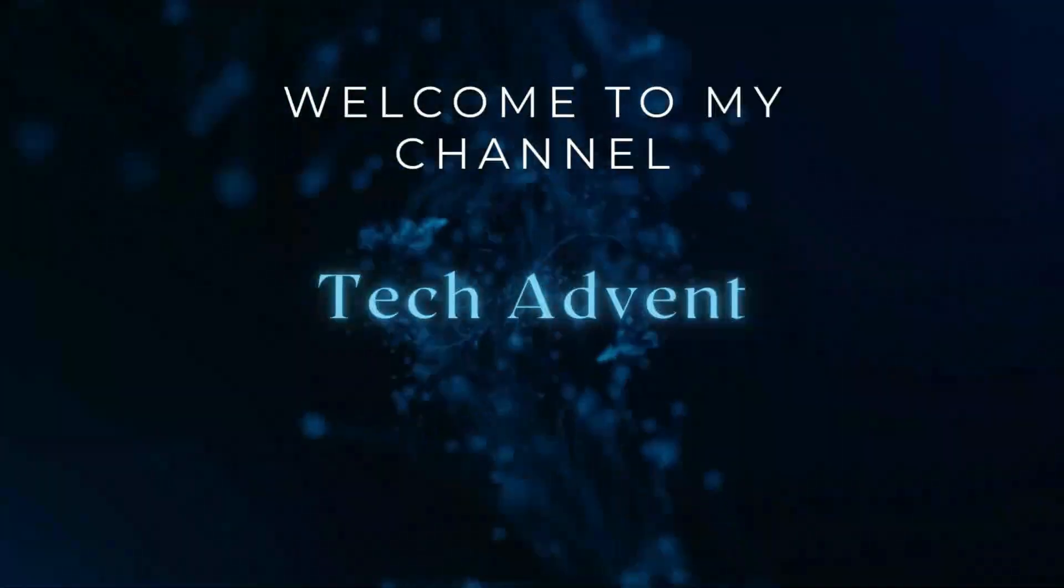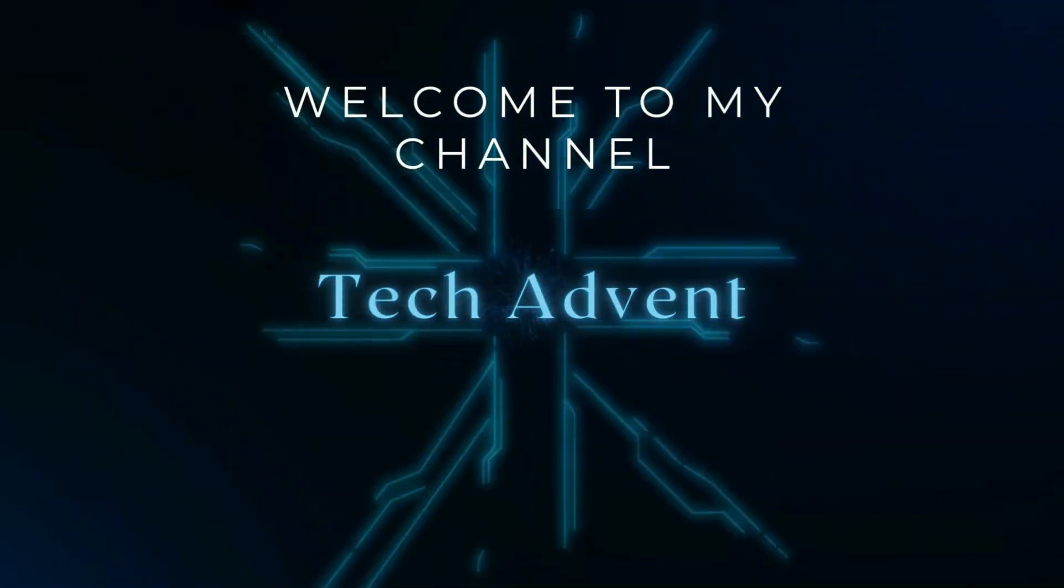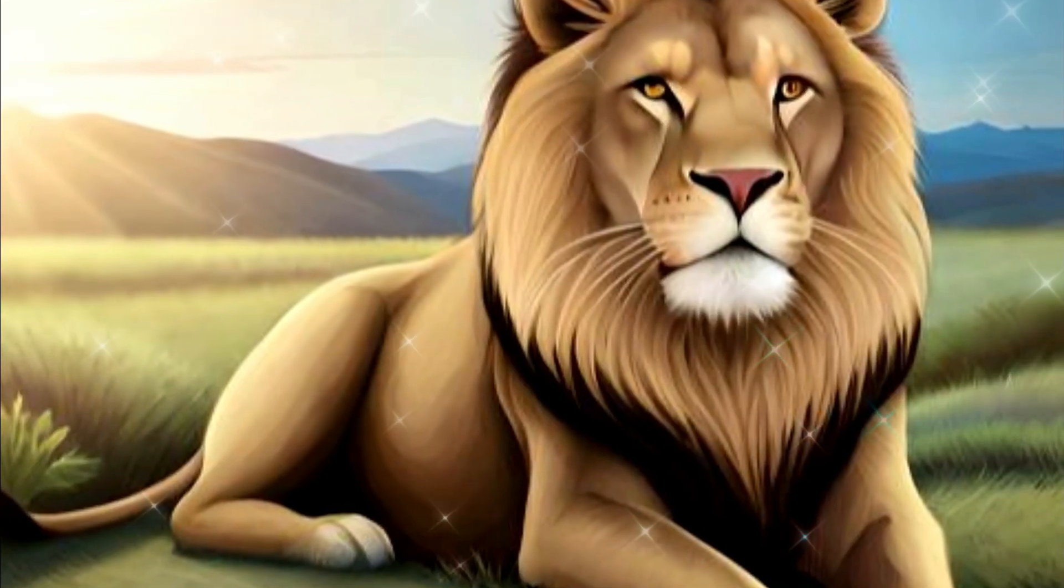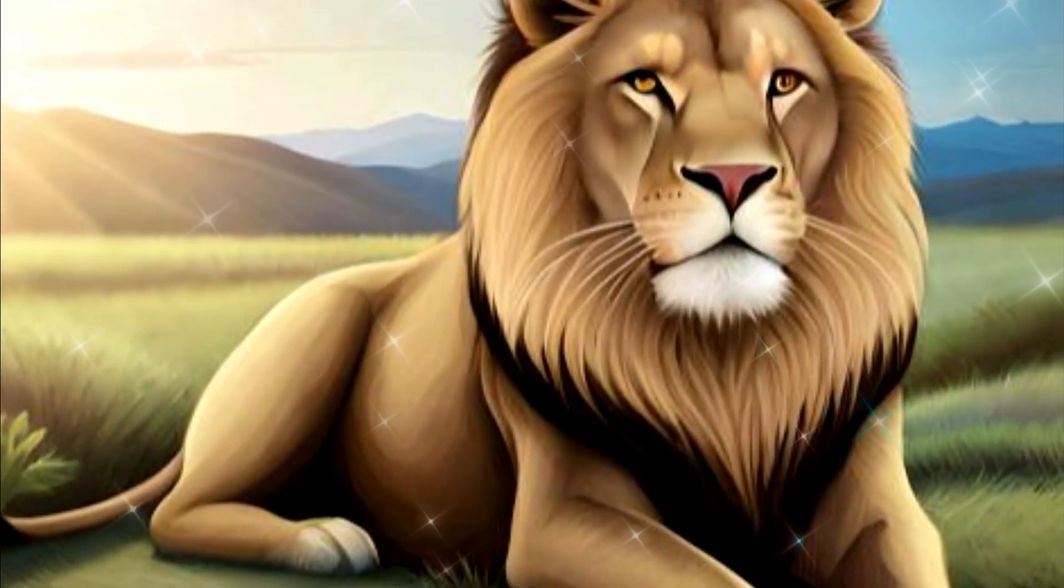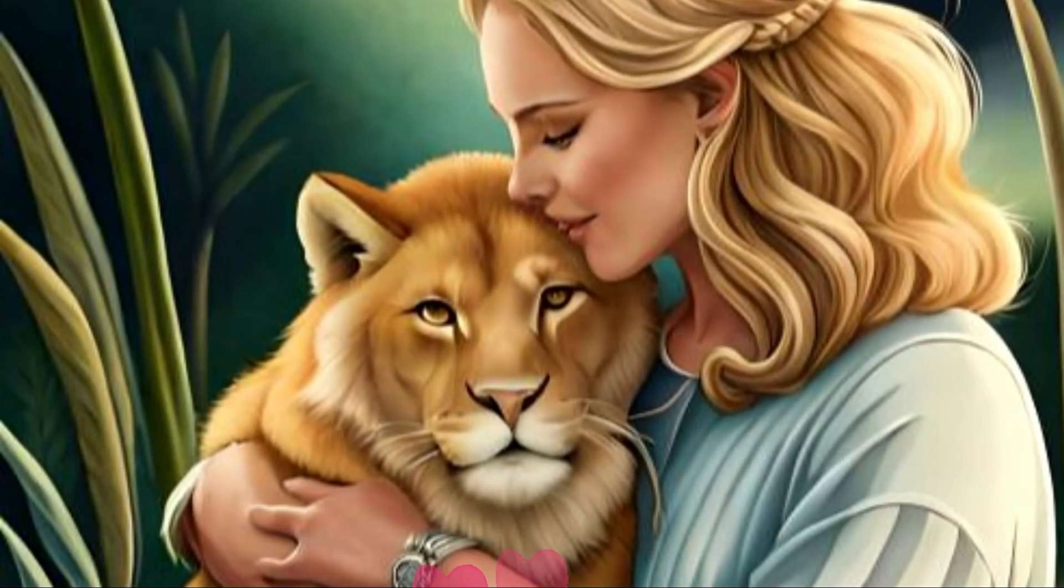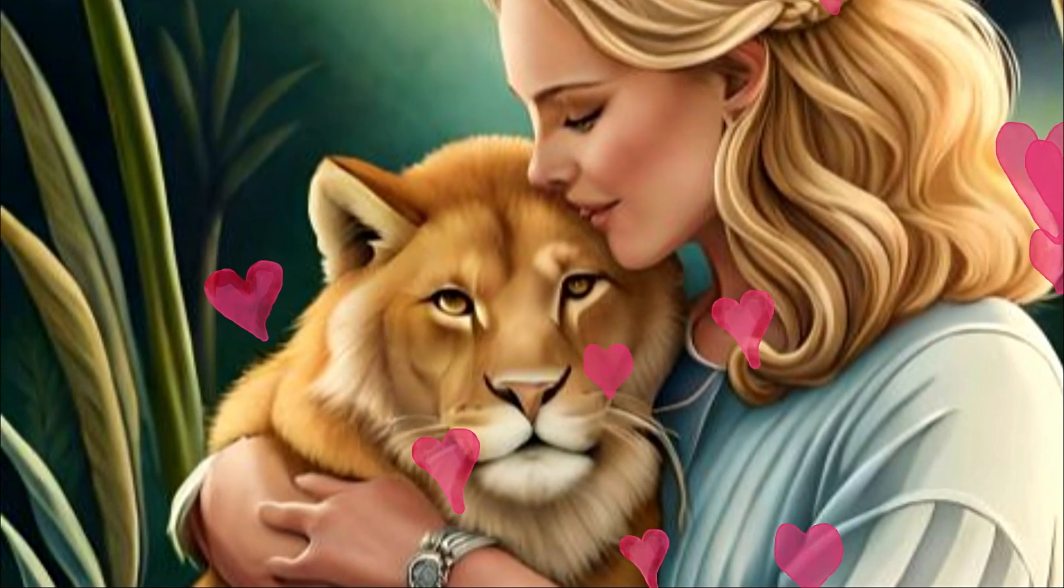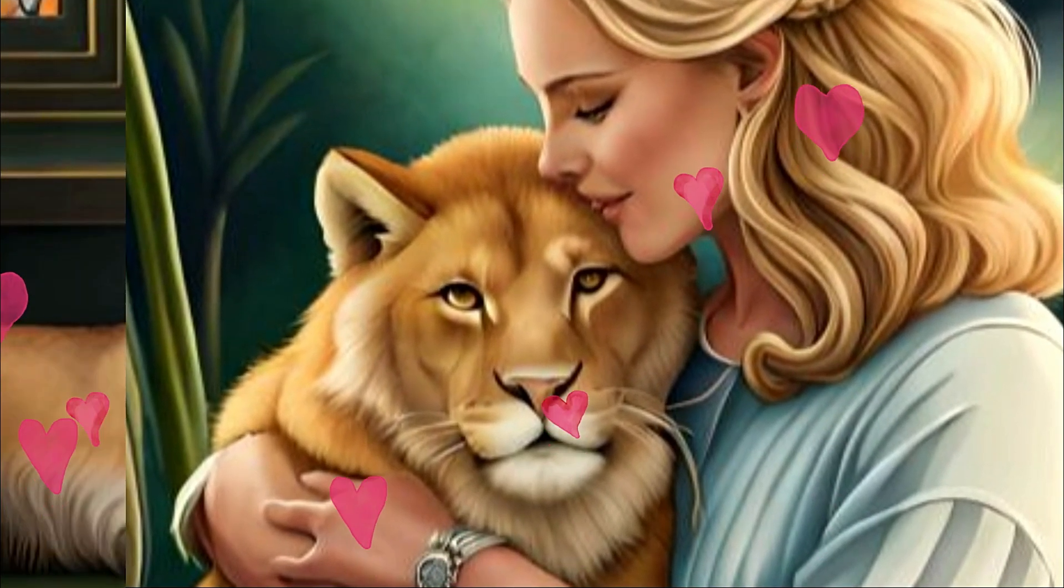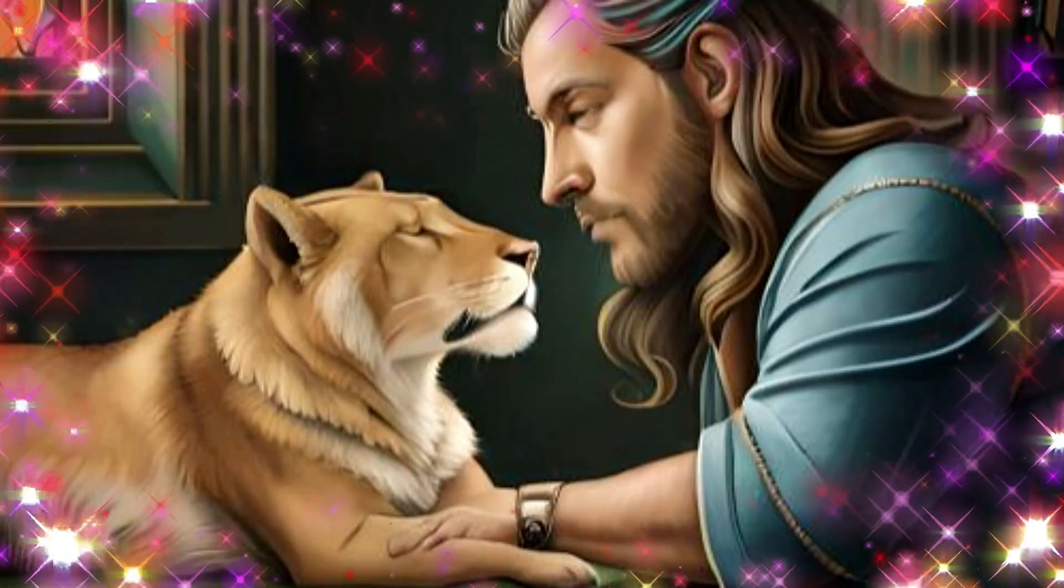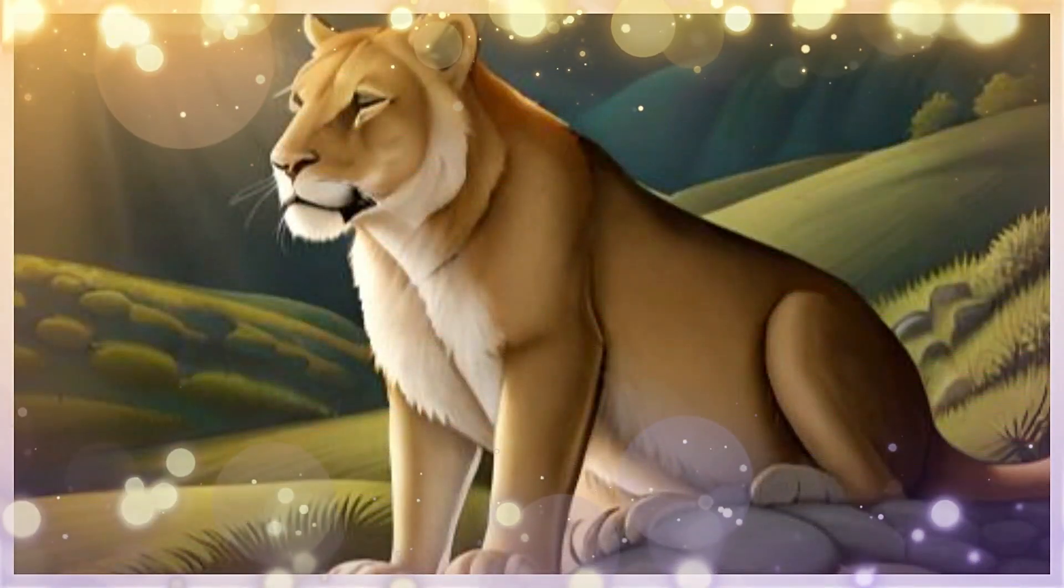Hi guys, welcome to my channel Tech Advent. Today I will tell you how you can create story videos for kids using AI and you can easily earn money from these stories by uploading them to your YouTube channel.